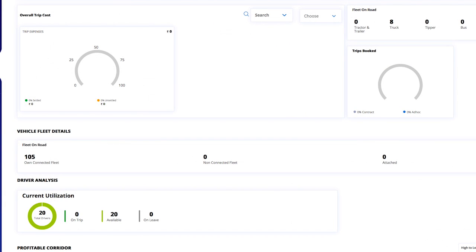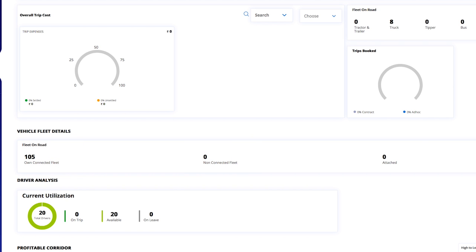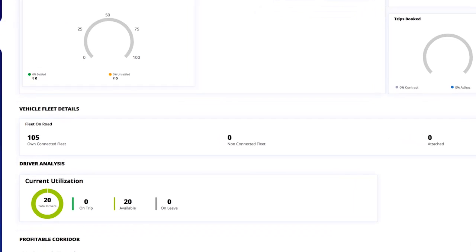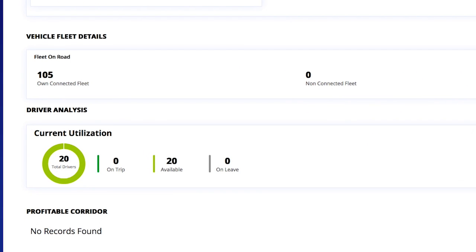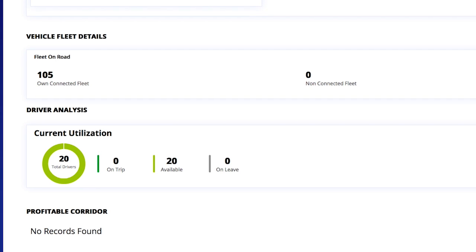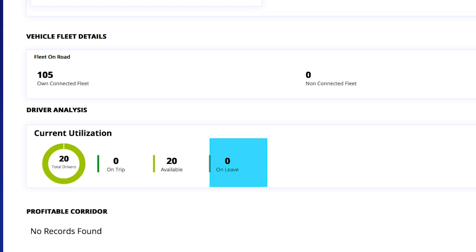In vehicle fleet details, you can see how many vehicles are connected to the fleet, how many are not connected, and how many are attached. If you have entered a list of drivers in the driver master, you can see it here — including how many listed drivers are on a trip, how many are available, and how many are on leave.